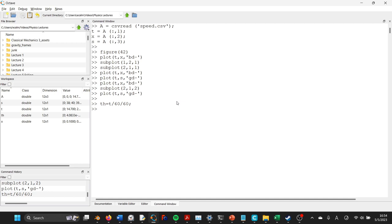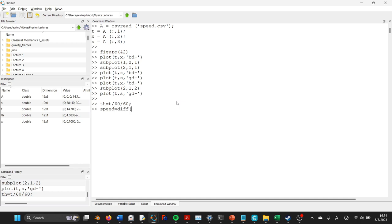And then we'll say that speed, or we could call it speed average, maybe that's not a good name, we'll just call it speed, but it's the average speed over each interval is equal to diff, which is the finite difference of x dot divided by, so that it does element-wise.